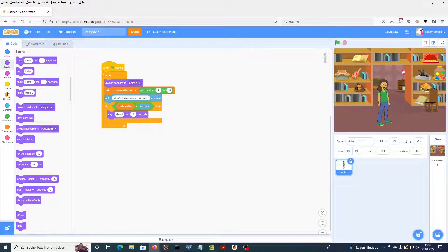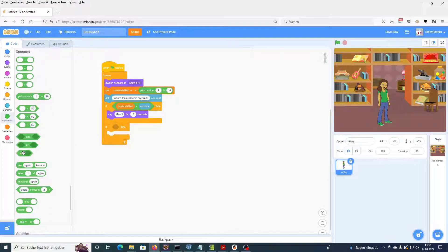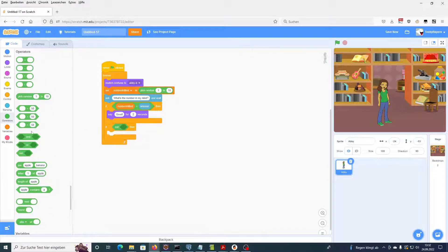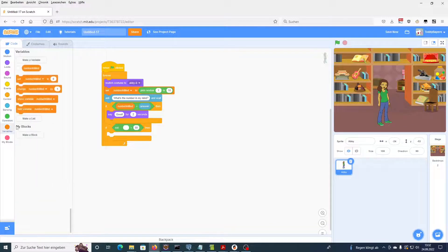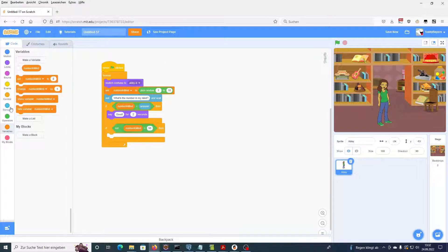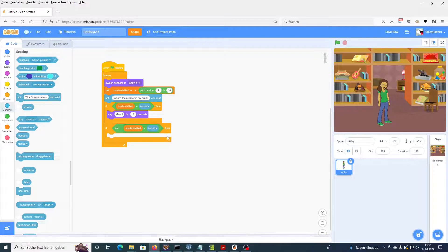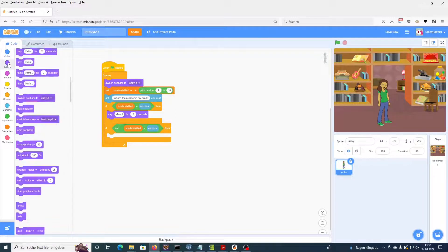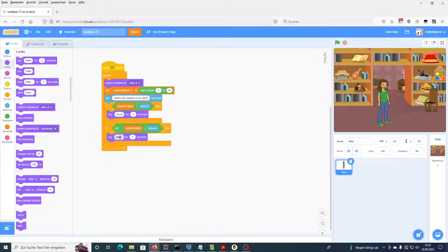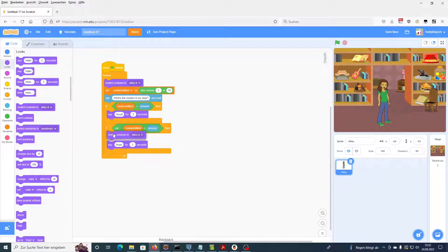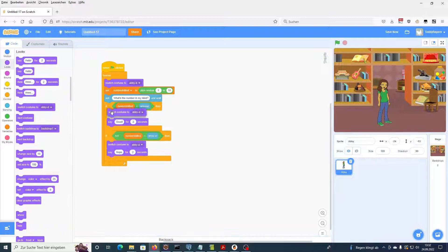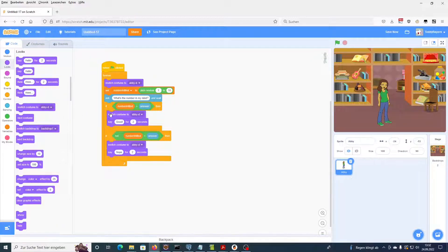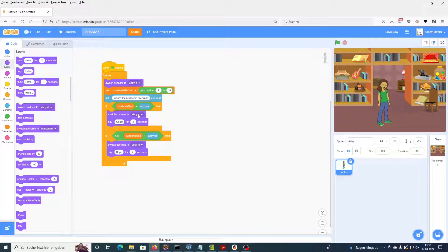And if we make a wrong guess, so if the numbers are not equal, if the number Abby has in her mind is not the same number that we answered, then Abby will say nope. And in this case Abby will change her costume and look a little bit disappointed. In the other case, if we are right up here, then Abby will look a little bit happier.